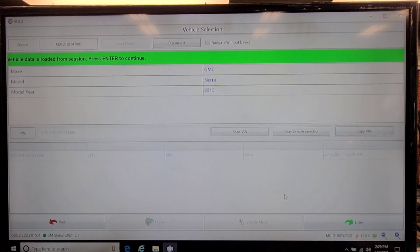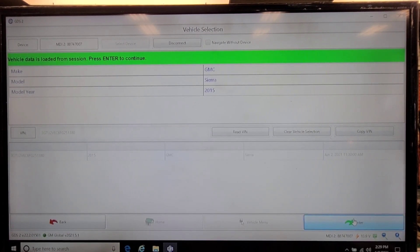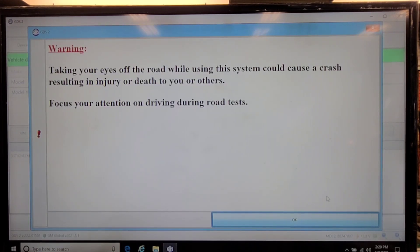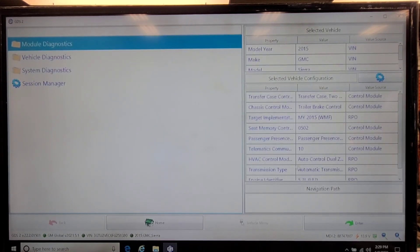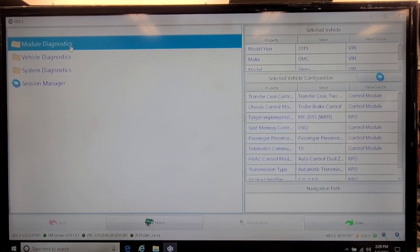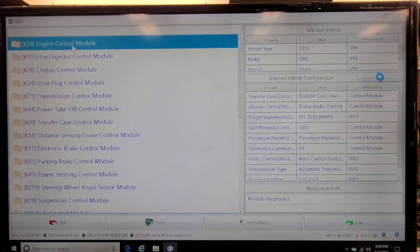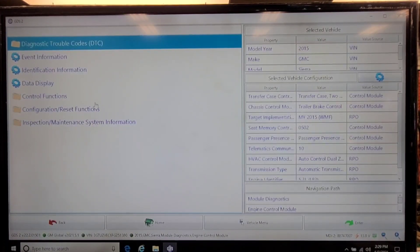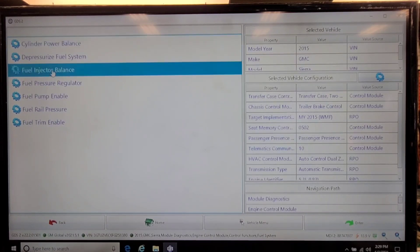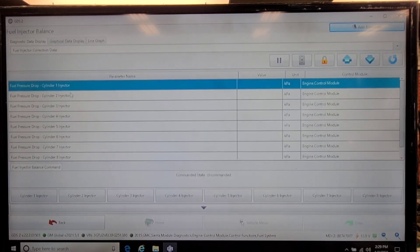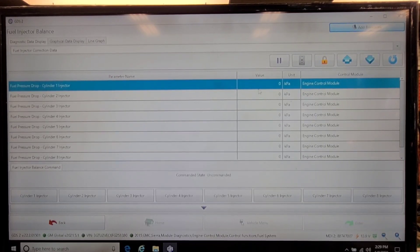So I'm going to use this software to do the test. This truck hasn't got a problem, so I'm going to go into module diagnostics, the engine control module, control functions, fuel system, and then the injector balance test. I don't see an automated test procedure here.